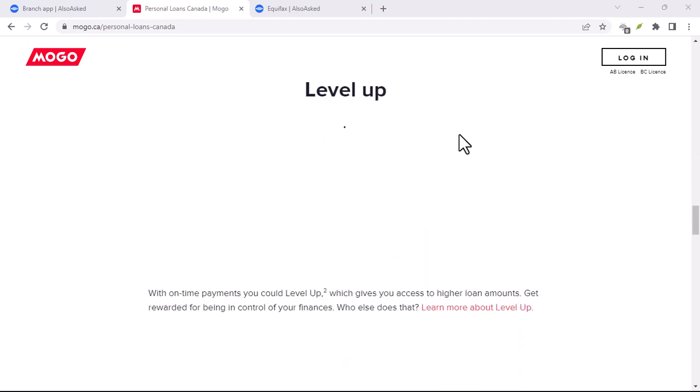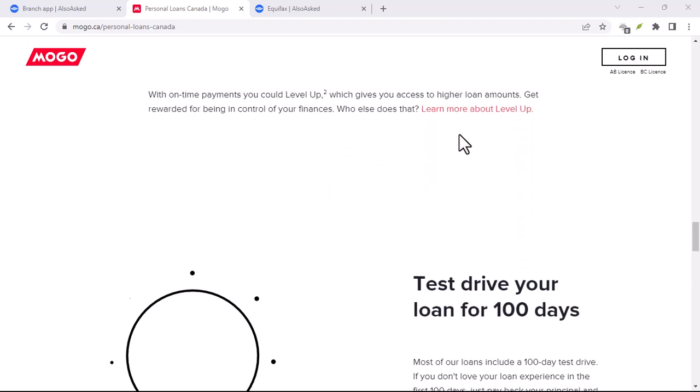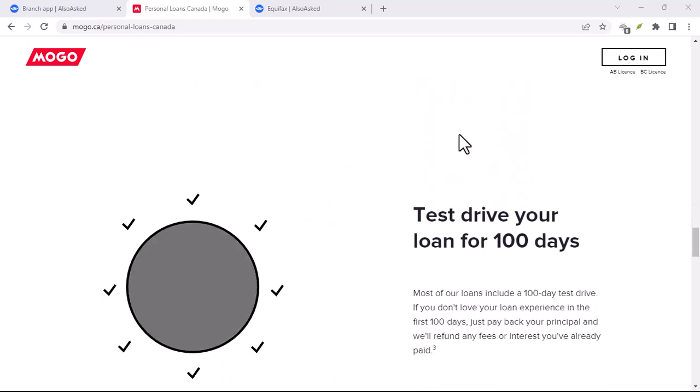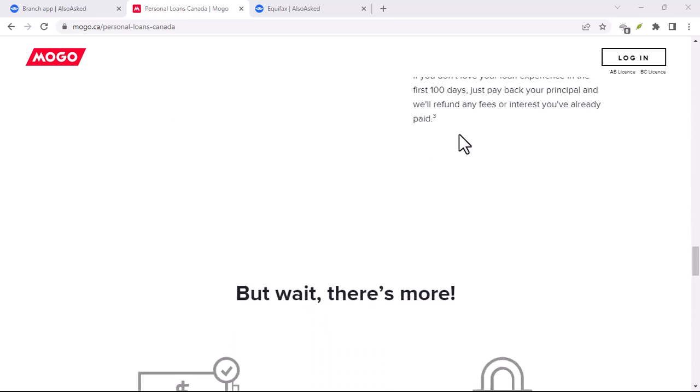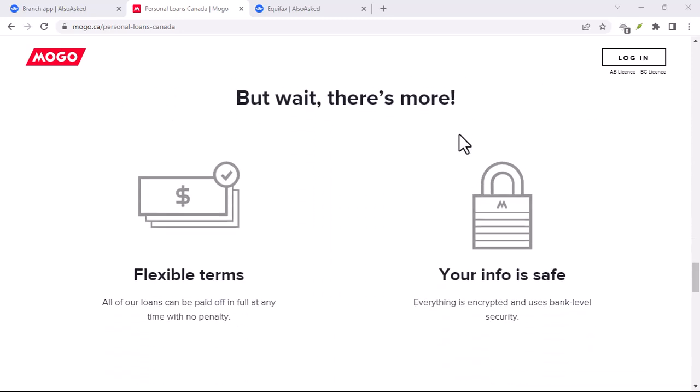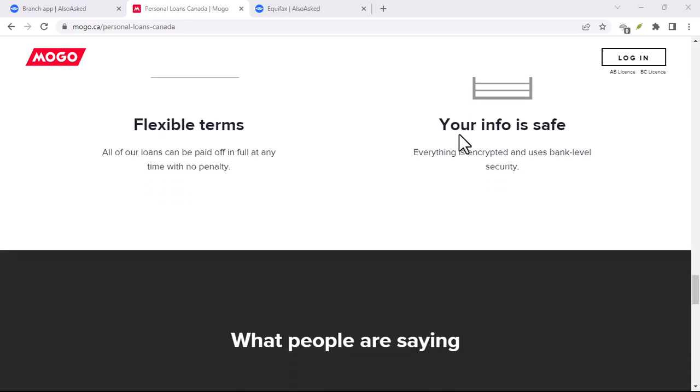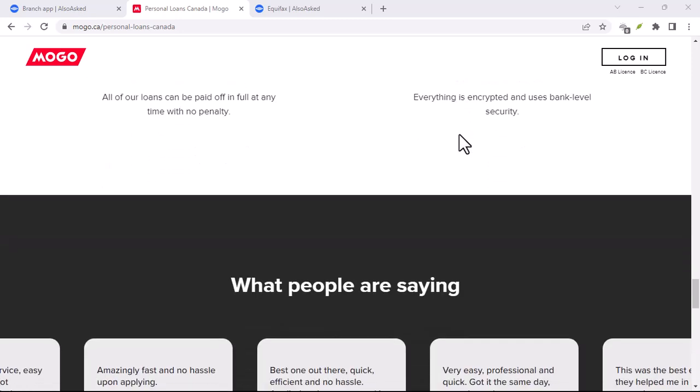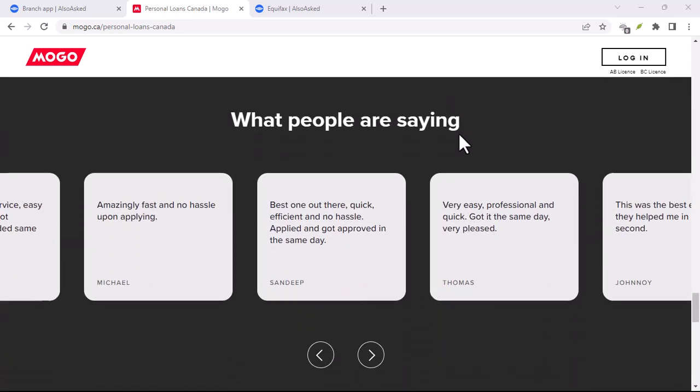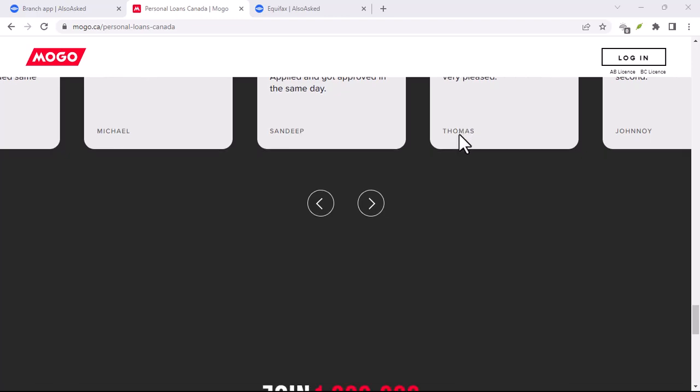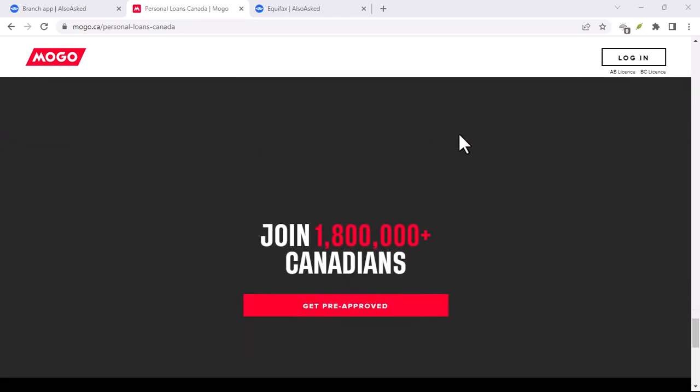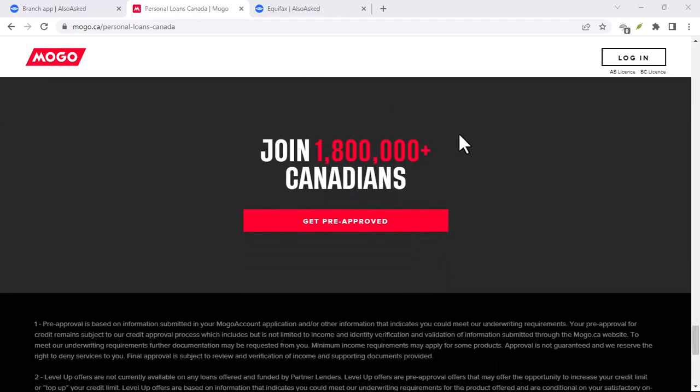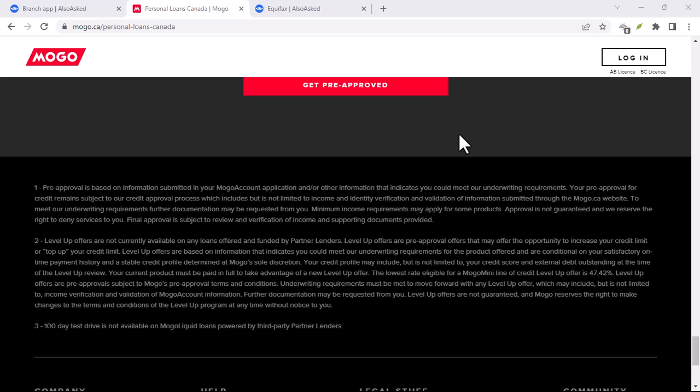Six: Level up your financial knowledge. MoGo doesn't just help you manage your money, it also helps you learn how to manage it better. They offer a library of educational resources, from budgeting tips to investment strategies. Consider it your personal financial guru, dispensing valuable knowledge to help you make informed financial decisions.